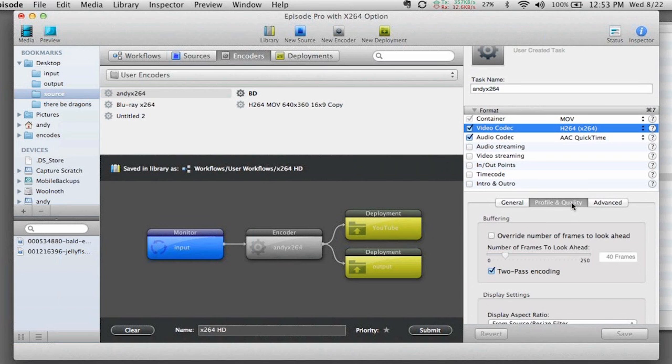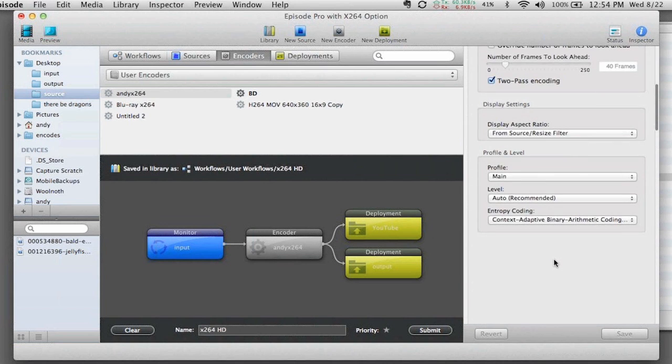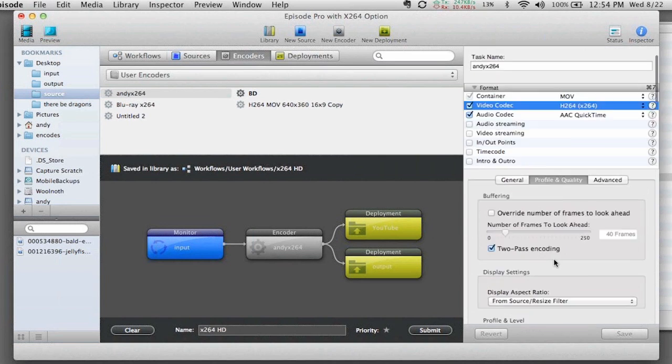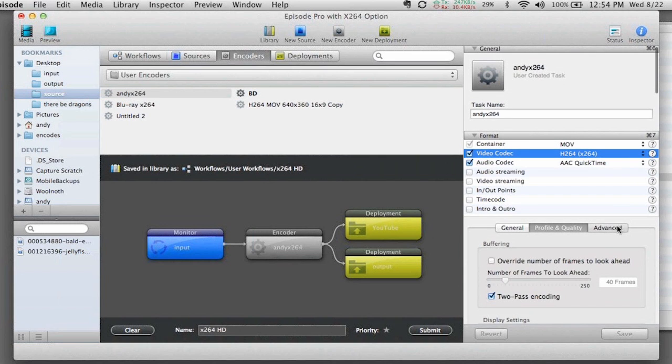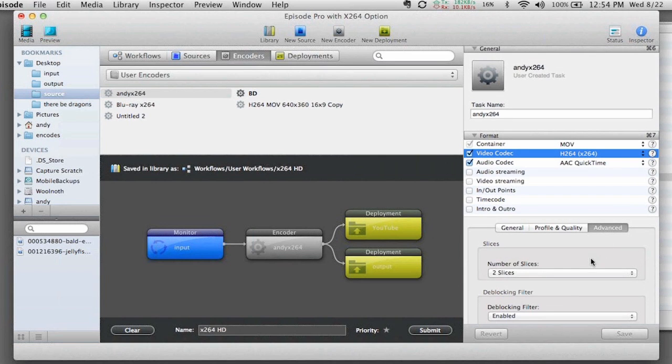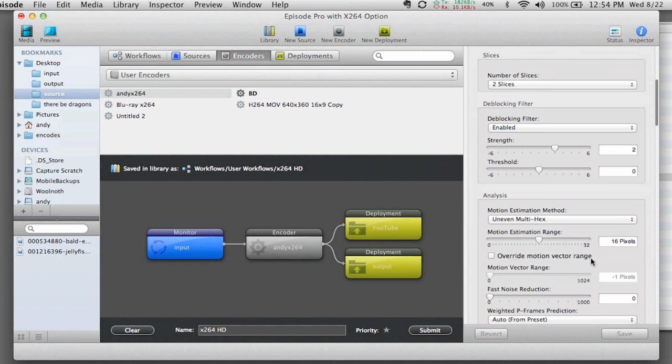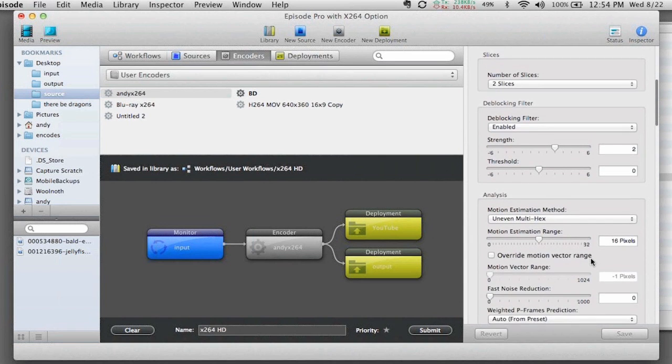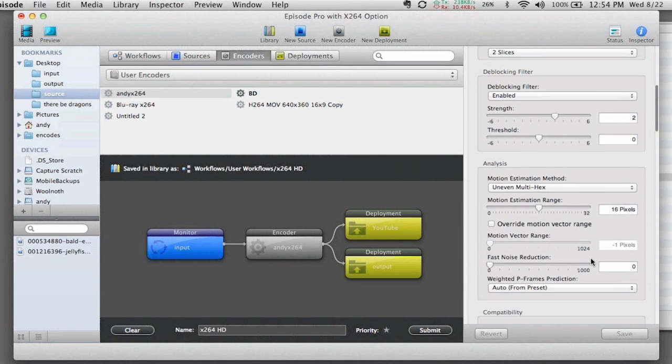But under both the profile and quality settings, and then particularly under the advanced settings, I've now got access to all of those advanced features that I was excited about in Handbrake.